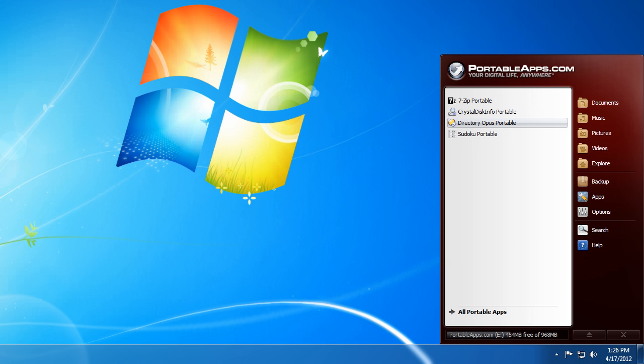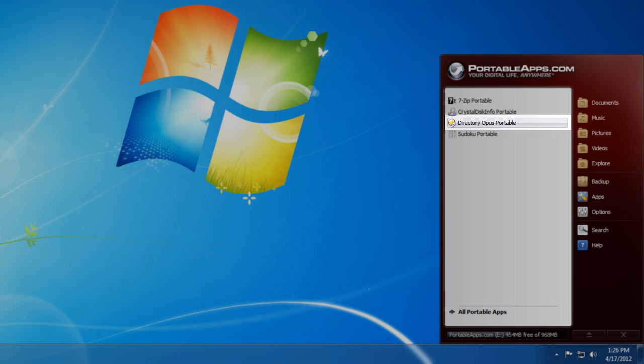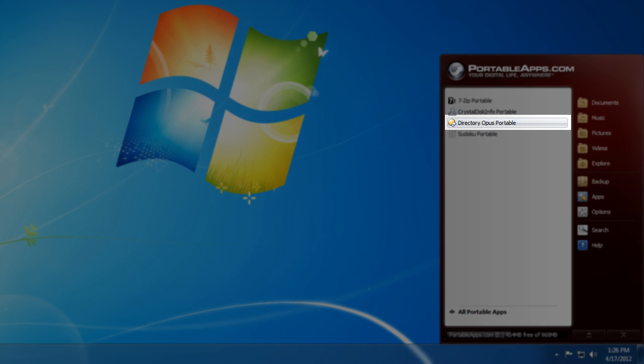Opus now supports the Portable Apps system when exporting to a USB device and the main benefit of this is that it will tie into the Portable Apps launcher, as you can see here.